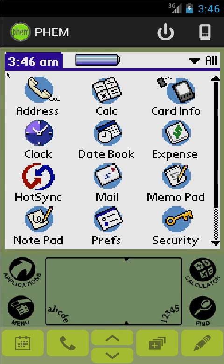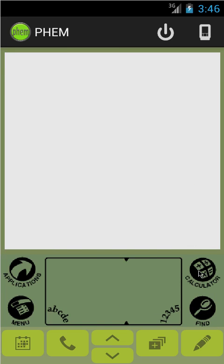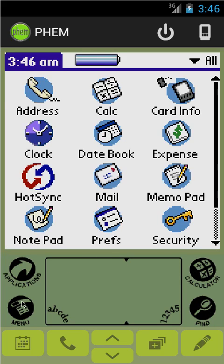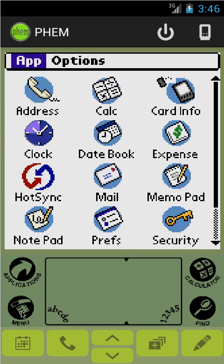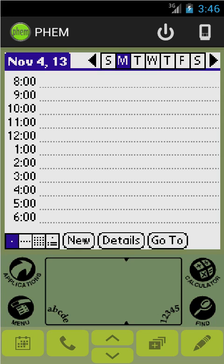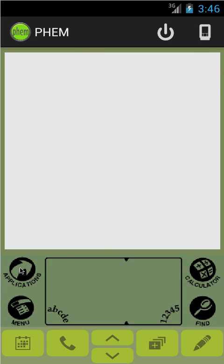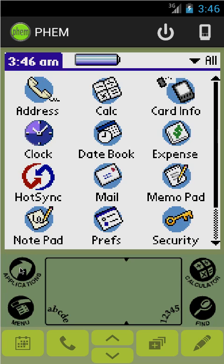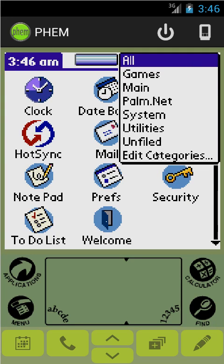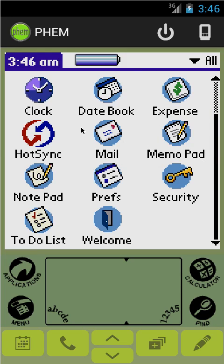First off, you have the emulation screen itself. This is what looks like a Palm Pilot — and in fact is. We have the graffiti area down here which lets you fire off all the things that you ordinarily would with a Palm Pilot. You have the touchscreen itself which does precisely what you would expect it to. On a small screen you might consider getting a stylus, but for a tablet you can certainly use your fingers to operate the Palm.